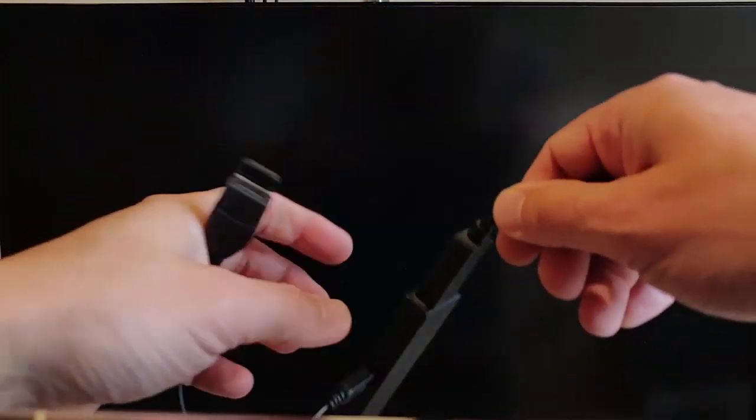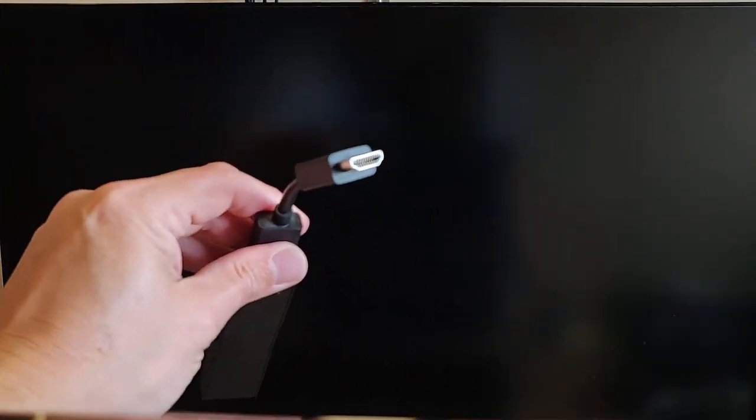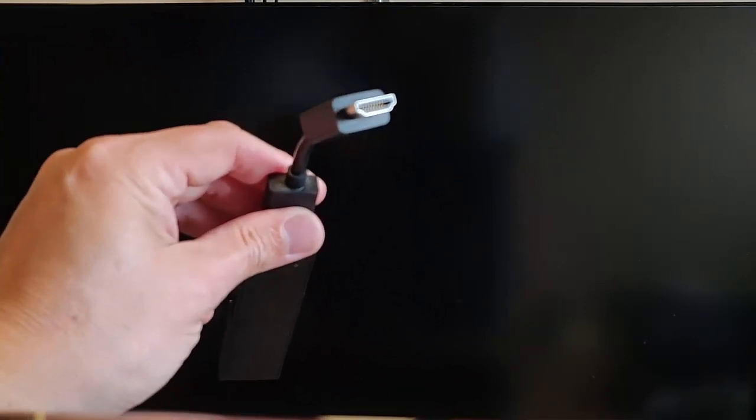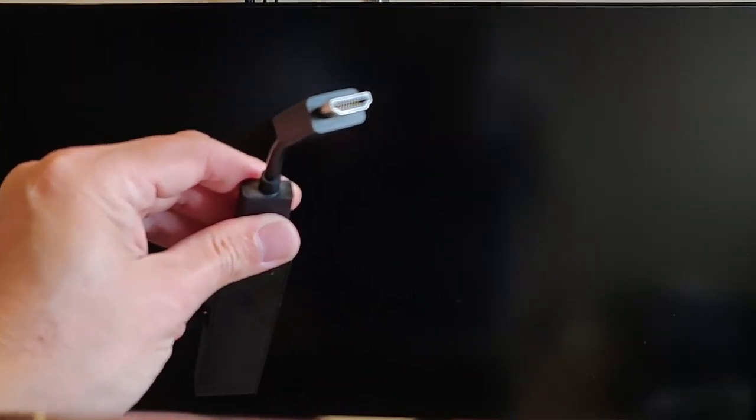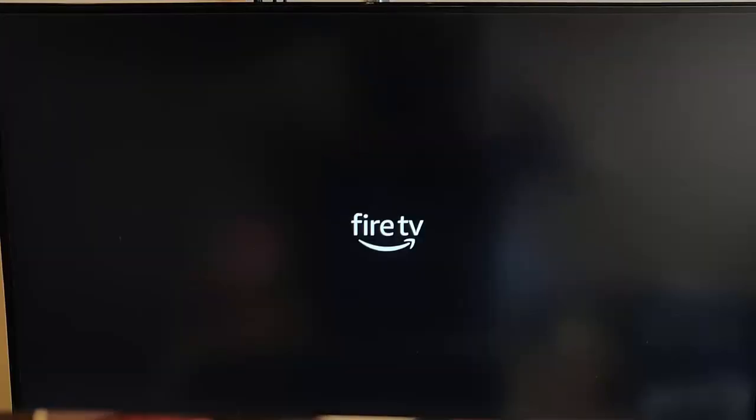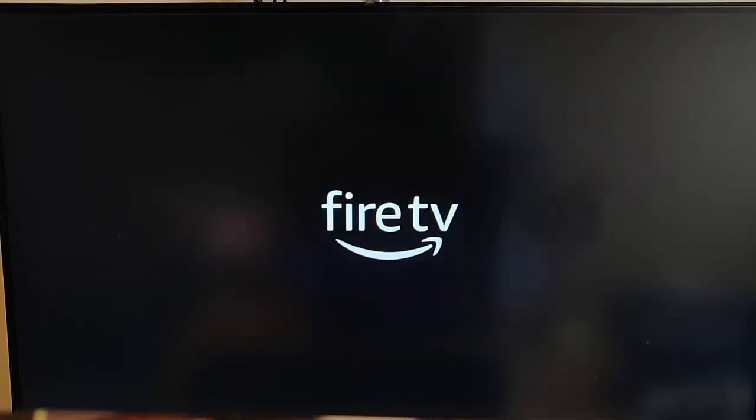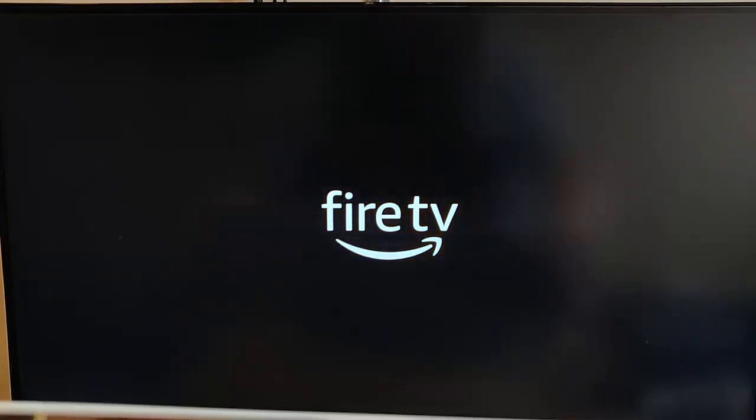And then all we do is plug this into the back of the TV and then switch the Fire Stick on. So I've just plugged mine into the back of the TV and I've switched the Fire Stick on. And the Fire Stick's just booting up.